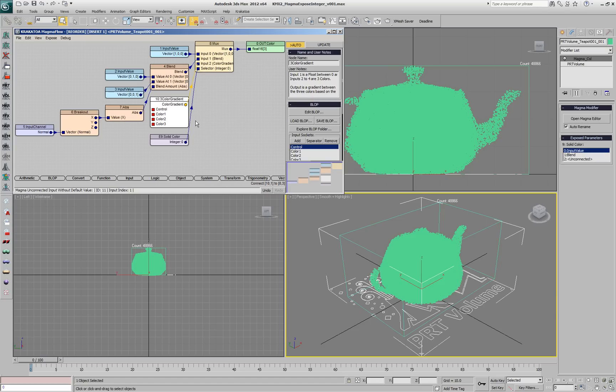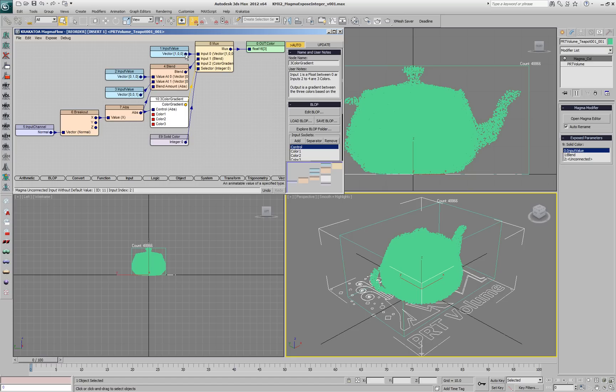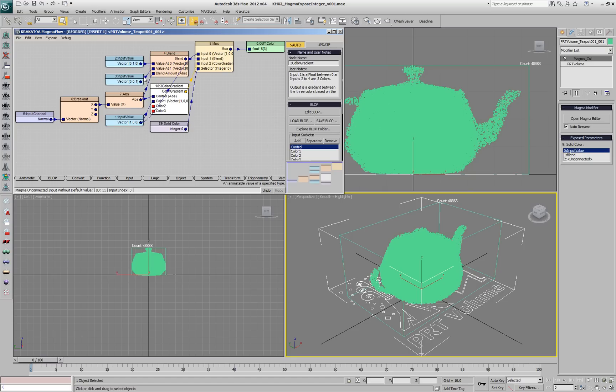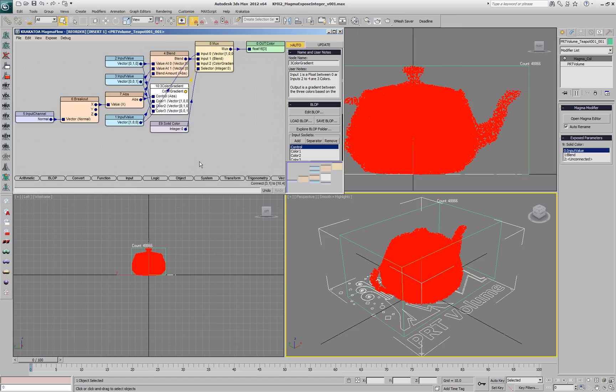We'll connect the output to the new input of the MUX and then we'll feed in the same control as for the blend in the first input and connect the red, green and blue colors into the other 3 inputs.